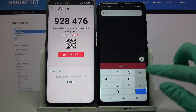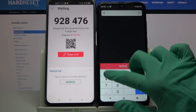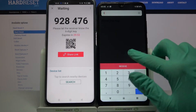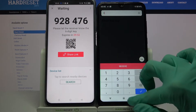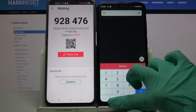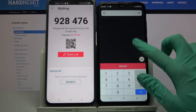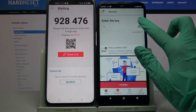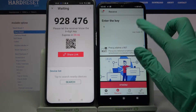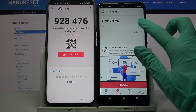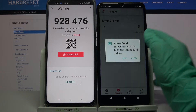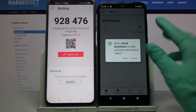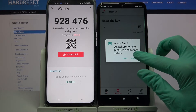We can input this key over here and choose Receive. Or we can click on this icon over here, choose Allow and scan the QR code.